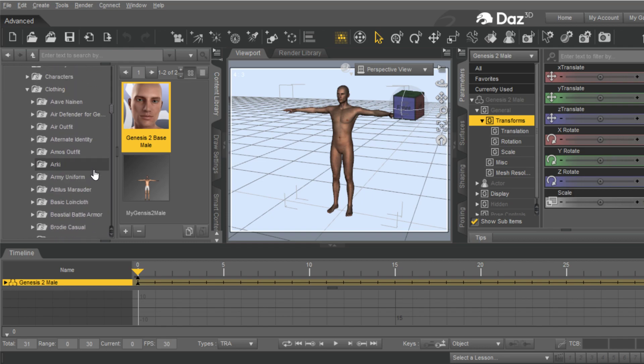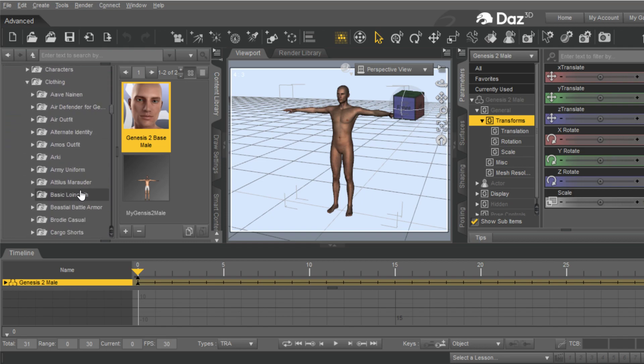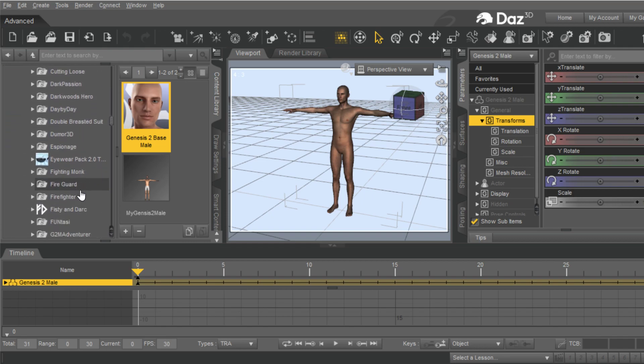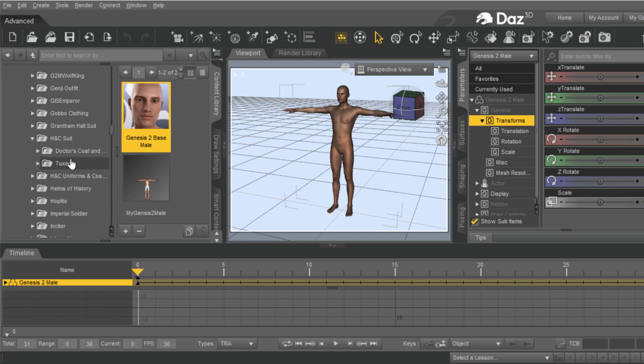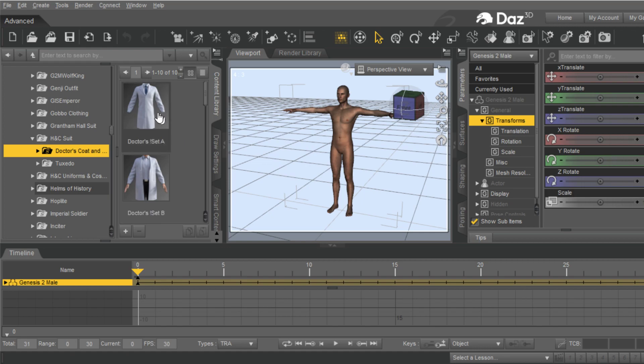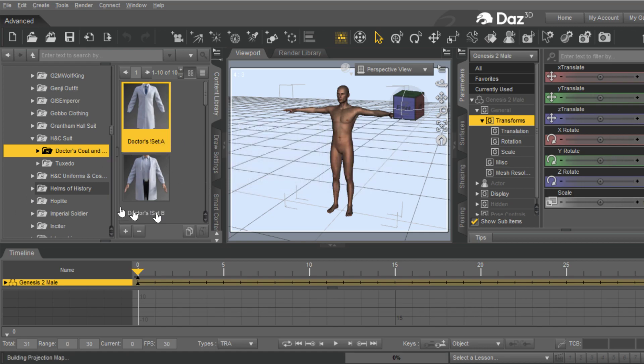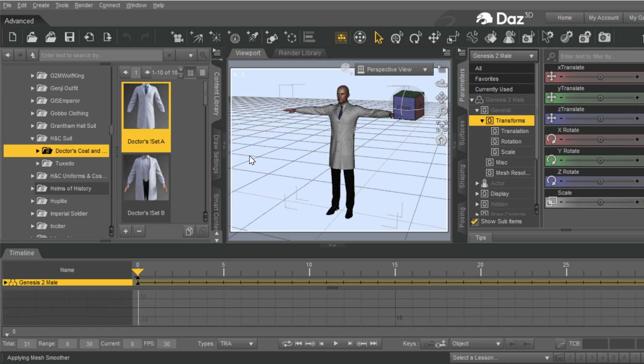I'm going to bring that out because I don't need that anymore for the moment, but it's always going to be selected every time you put clothing. I'm going to go into the clothing, so we're now Genesis 2 and clothing. We'll scroll down here until we get to that Doctor's coat. And there's two different sets here.